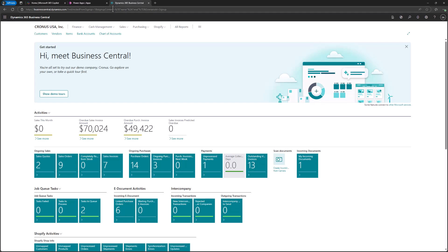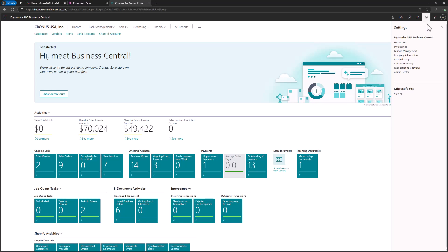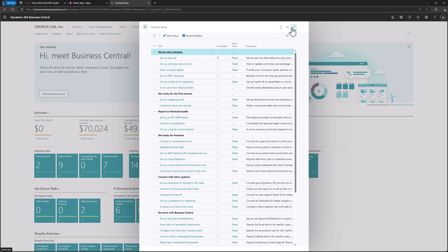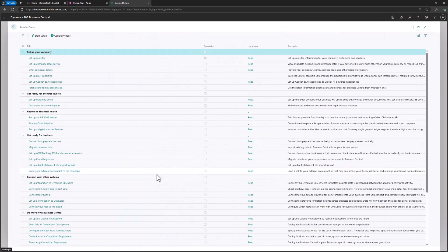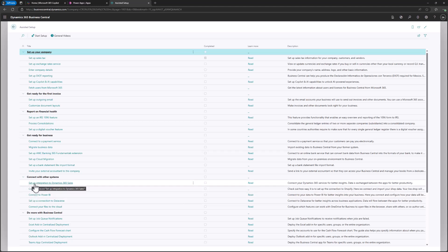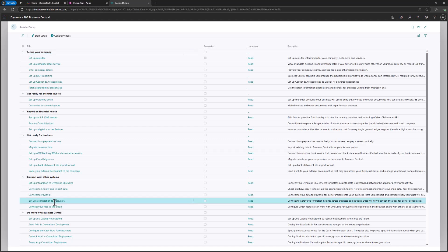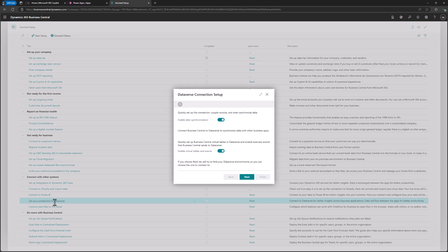All you have to do is log in to Business Central and navigate to Assisted Setup. You can extend this page, and in the section 'Connected with other systems' you can find 'Set up a connection to Dataverse', 'Connect to Power BI', 'Set up integration to Dynamics 365 Sales', and other available settings. To start the base synchronization process, go to 'Set up the connection to Dataverse' — this is mandatory and you must start with it. Later you can extend integration to Dynamics 365 Sales or Field Service.